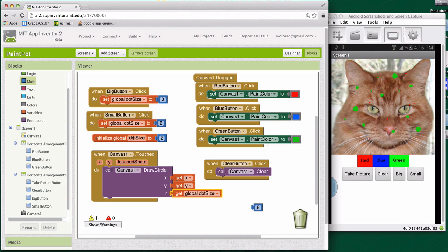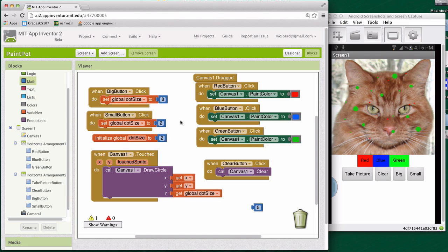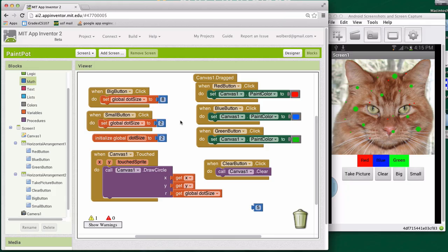The variable we use this time, dot size, is not part of a component. It's kind of a free agent memory cell. And we had to define it because we need to remember something. What we need to remember was each time they click big or small, we need to remember how big the next dot should be.